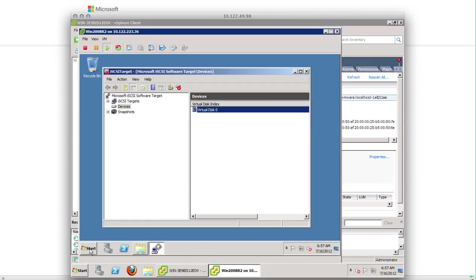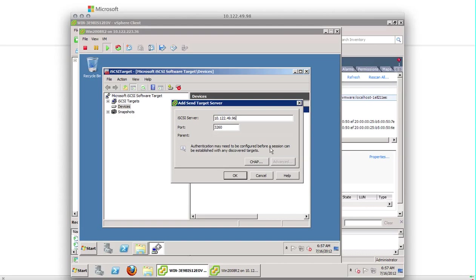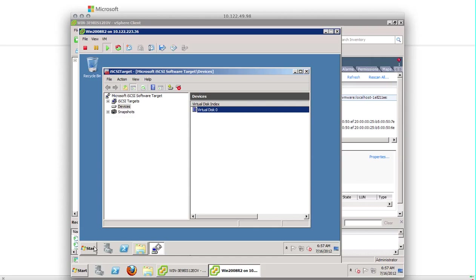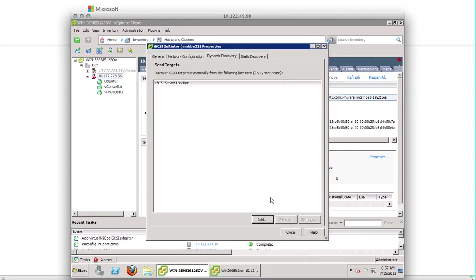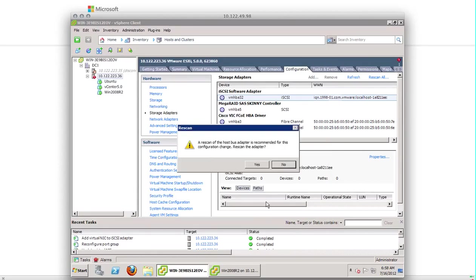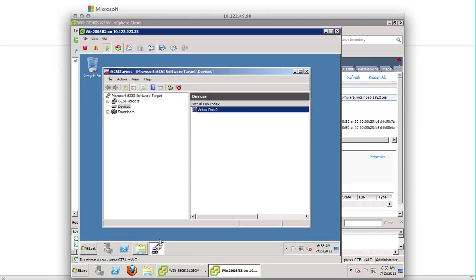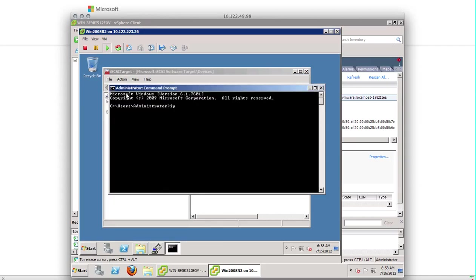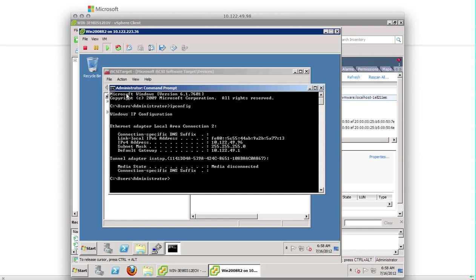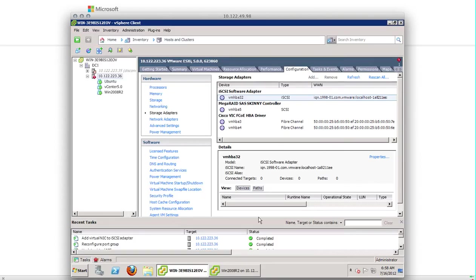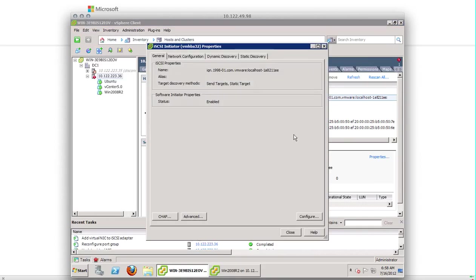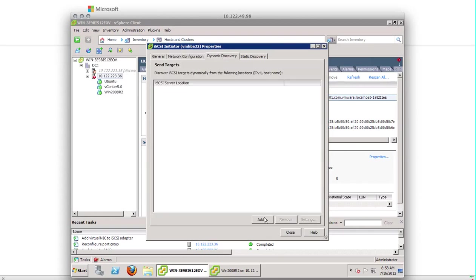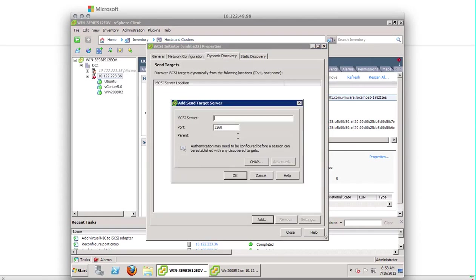Let's verify the IP address. Here we have to cancel it. 10.122.49.96. Properties. Network configuration. We already did that. Dynamic discovery. Add 10.122.49.96. This is the port 3260. Make sure that this port is open in your firewall settings. Click OK.